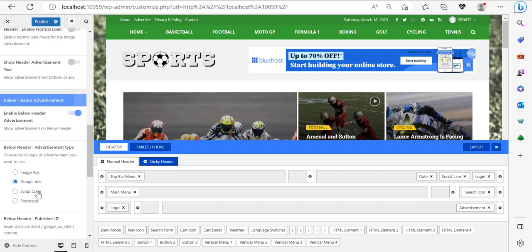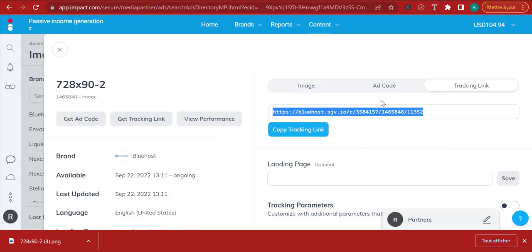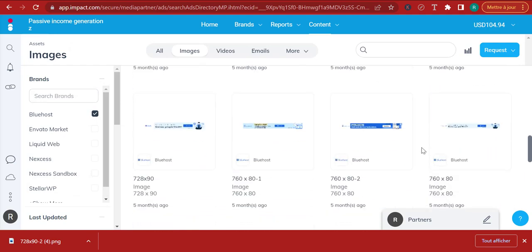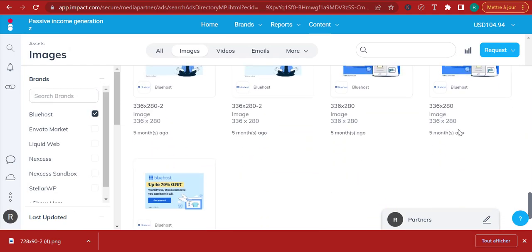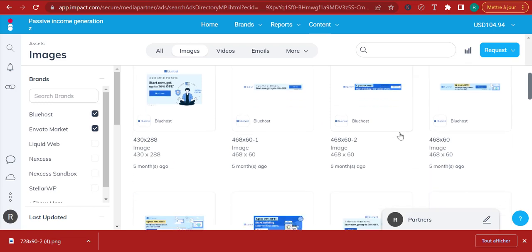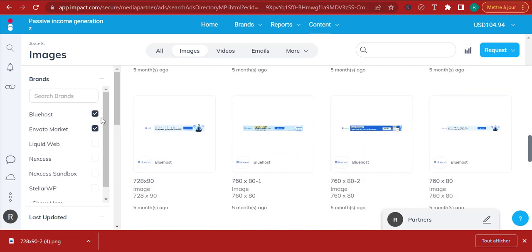This time I'm not going to use a 728 by 90 pixel ad — I'm going to go for something a little bit bigger. I'm going to go to another program: Envato Market, since I'm also a promoter of Envato Market. I'm going to scroll down and we have some ads. There's a 970 by 90 pixel ad here. I'm going to go to add code and copy the code.